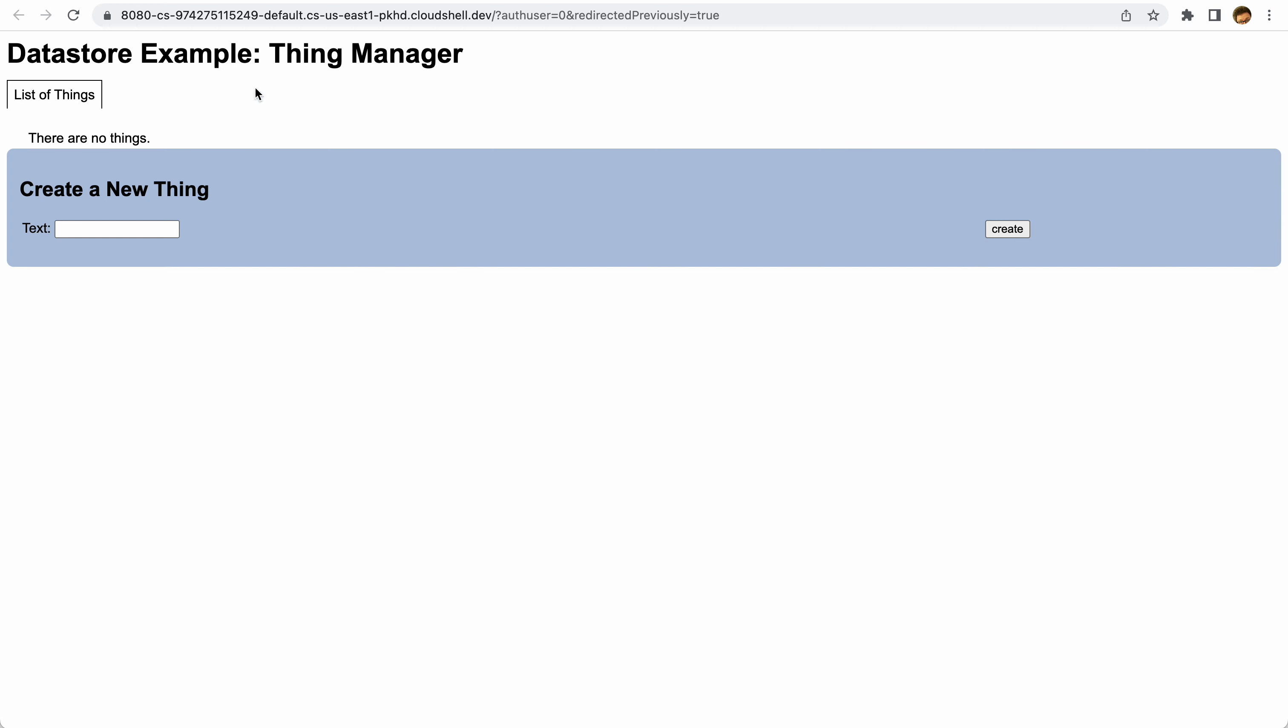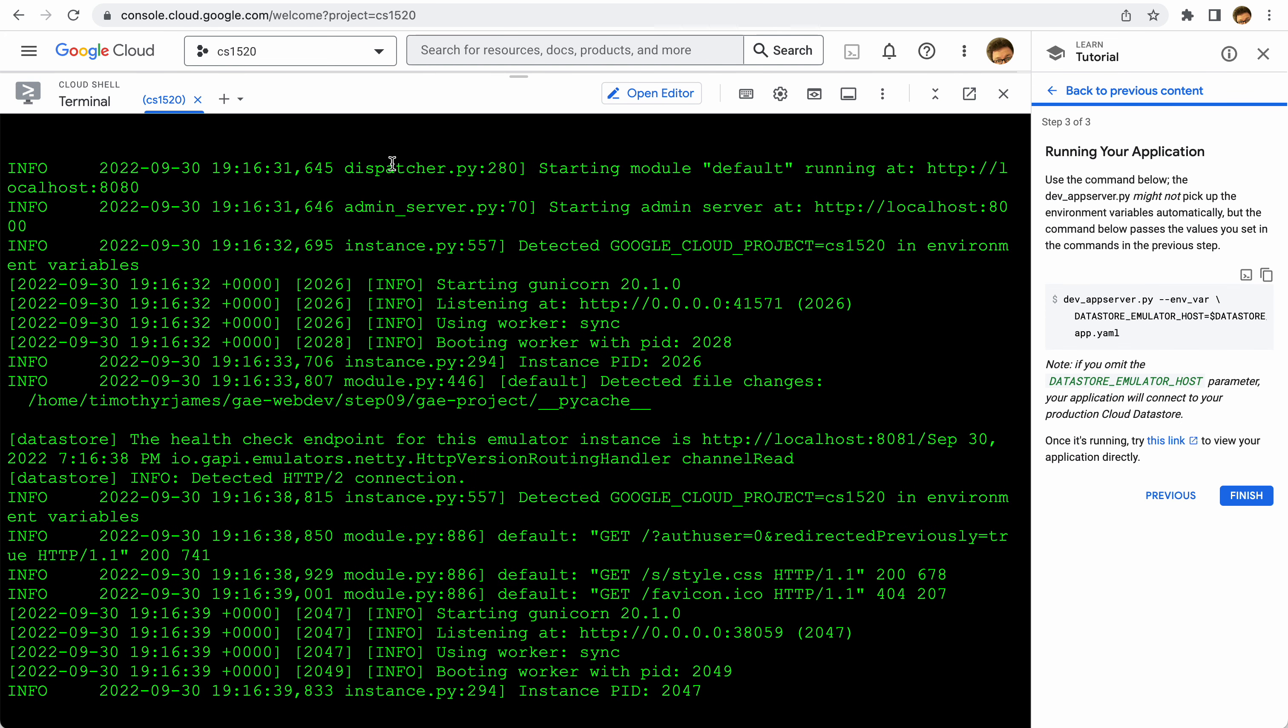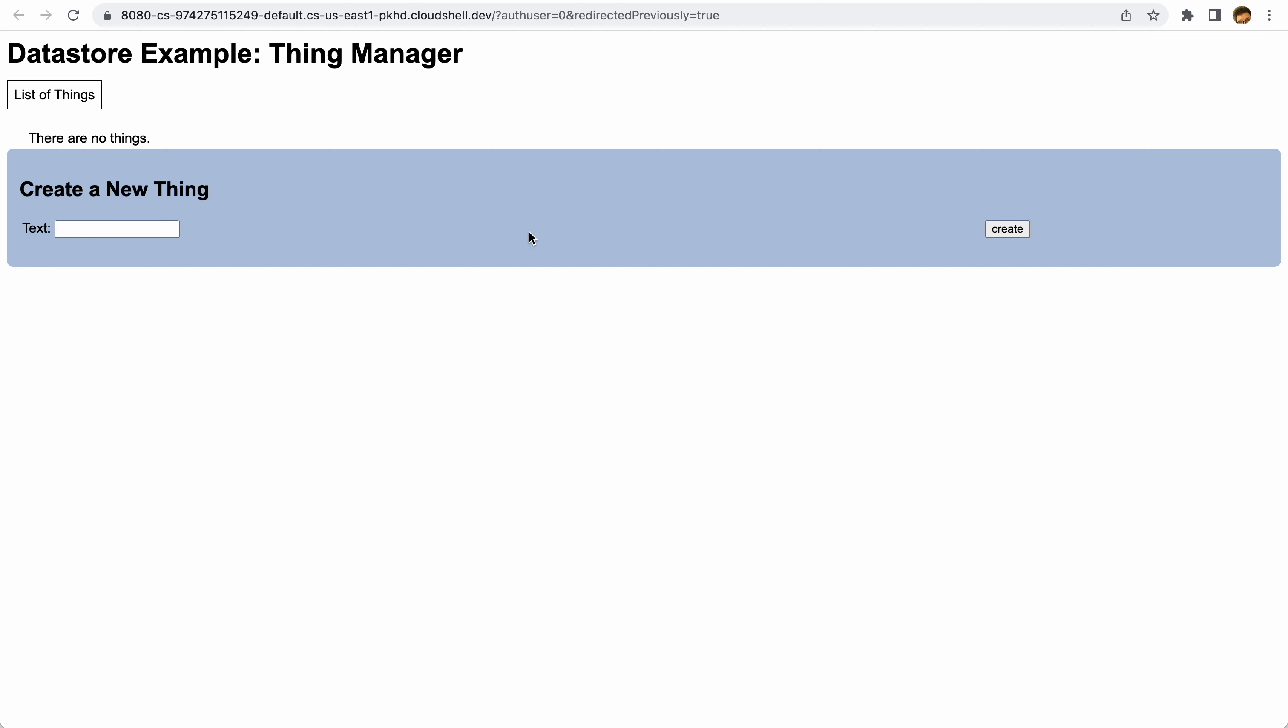So this will get you started with the datastore emulator. If you follow these steps you should be able to run it without a problem. Eventually we'll get to the point where you can just enter the commands one by one. You won't have to go through the tutorial, but this will get you started with the datastore emulator. In our next video we will get into exploring this application and some of the things that we're going to do with the datastore code. Thanks for watching this one, hopefully you'll be able to move forward now.